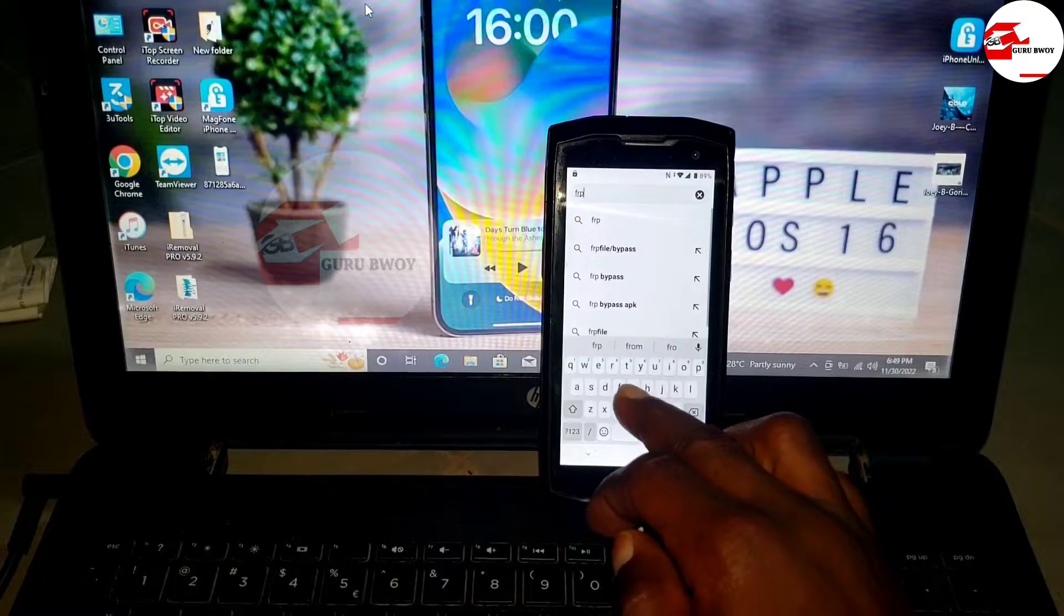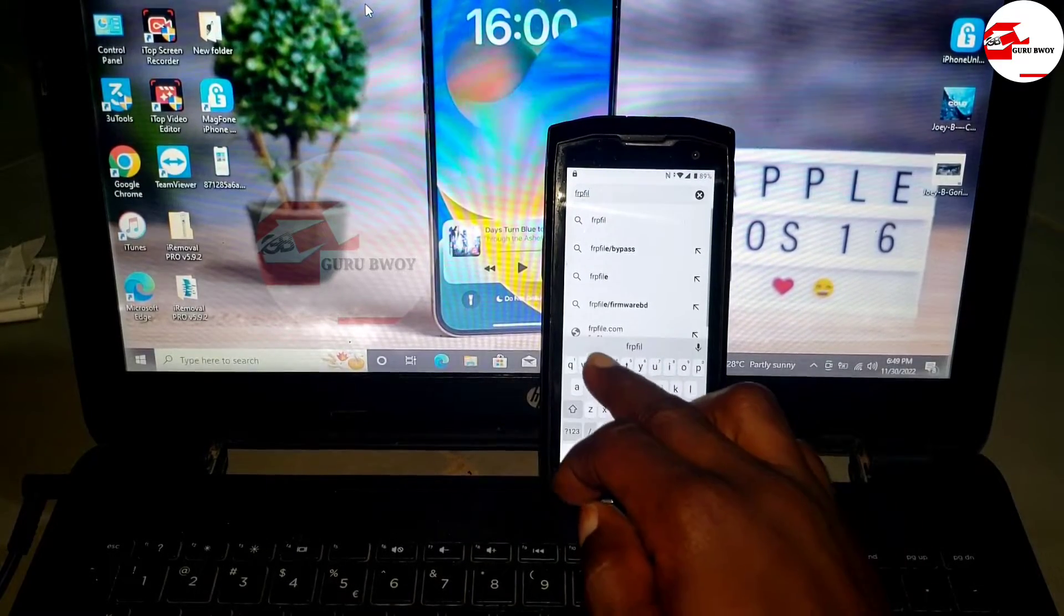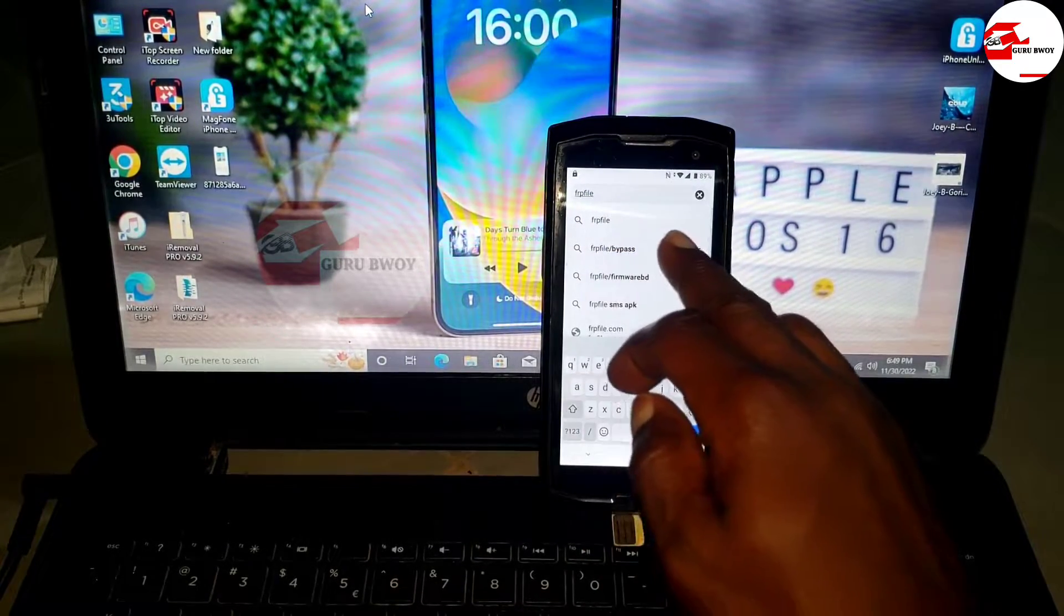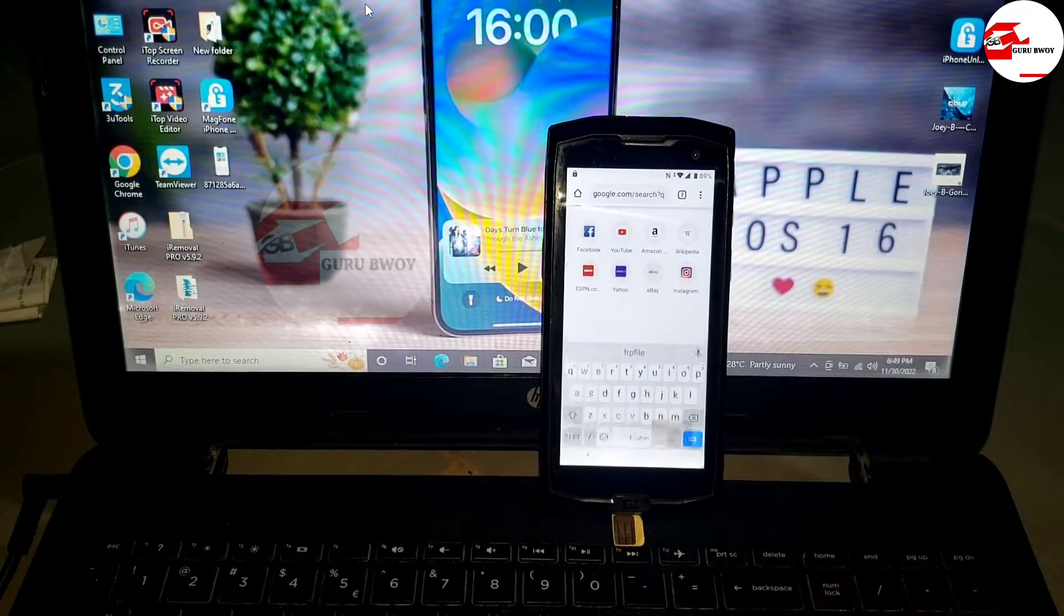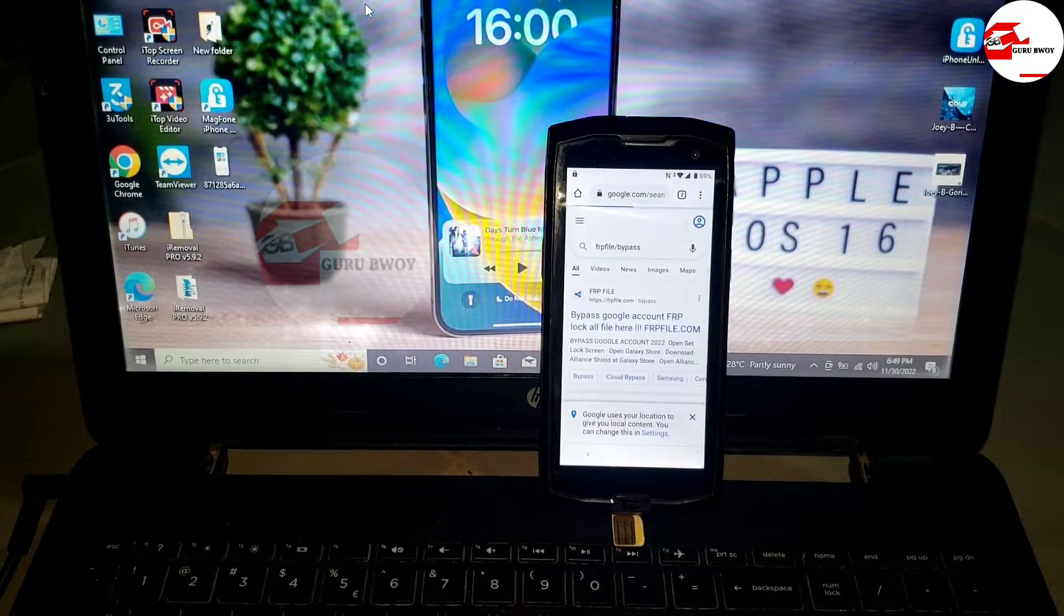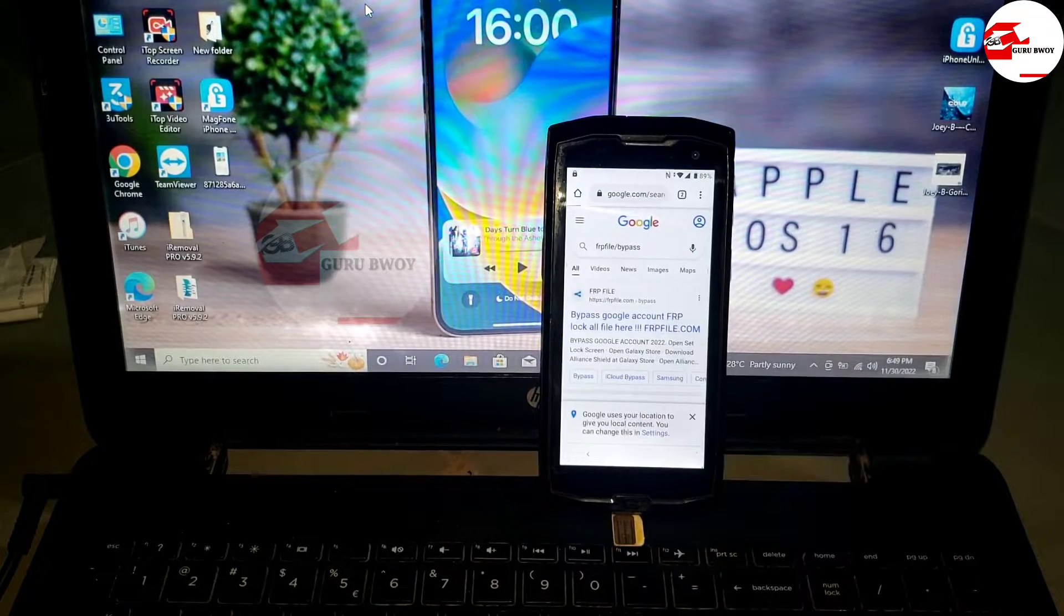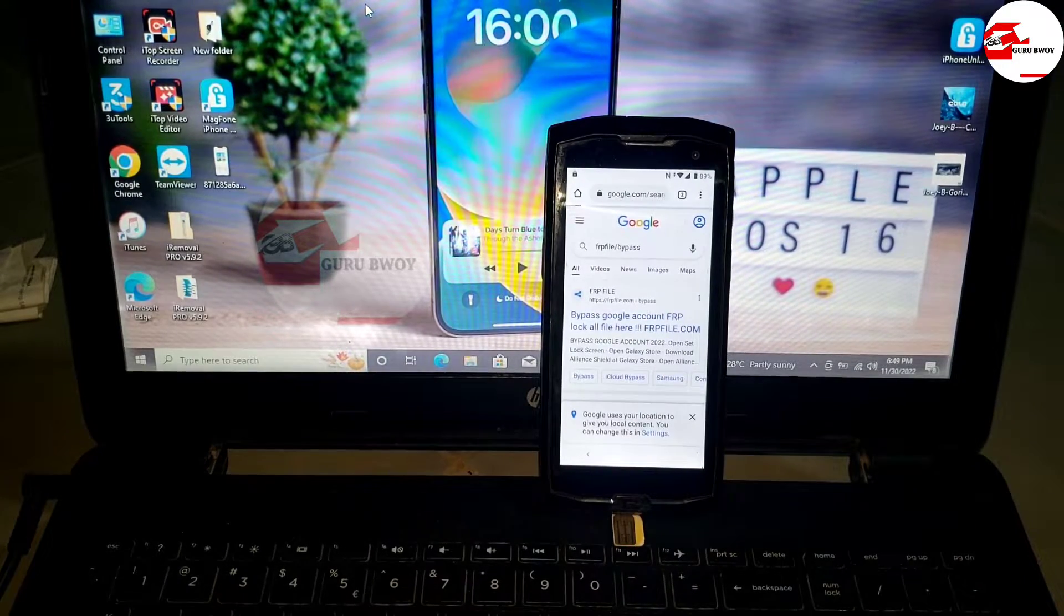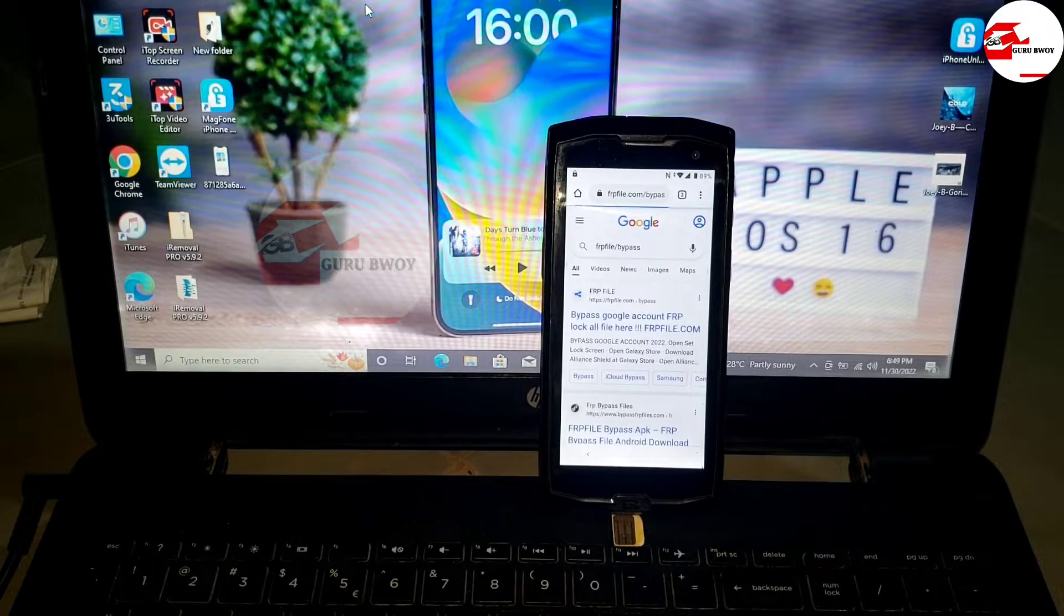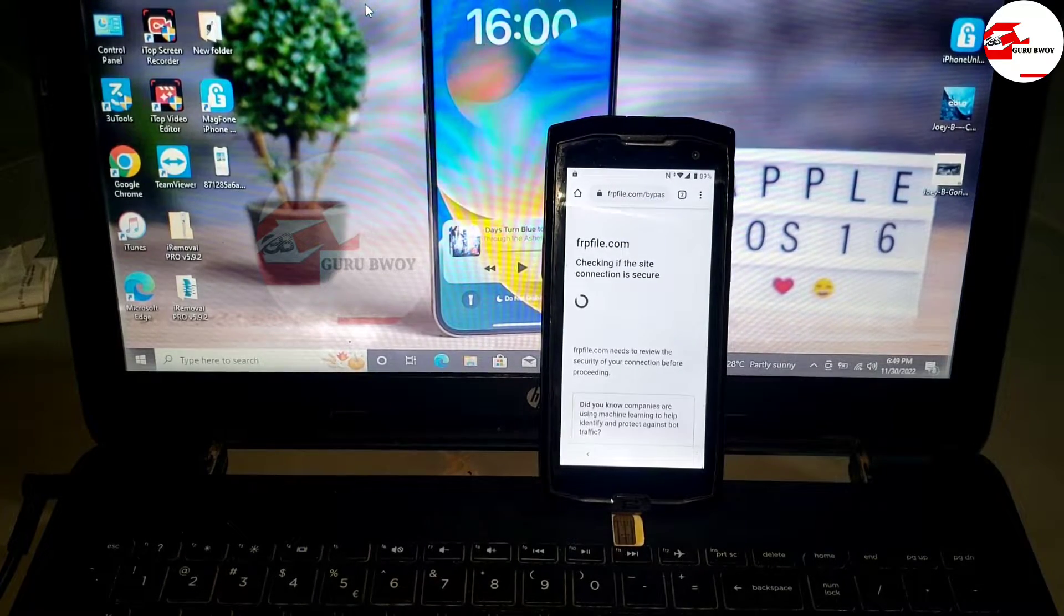When the browser opens, go to the recent tab and add a tab to your browser. Let's search for FRP bypass. Search for FRP bypass, which is being suggested in the suggest list, and click on it.